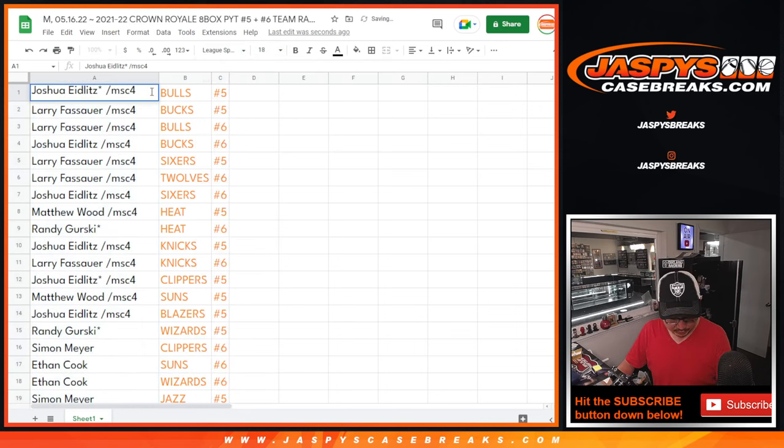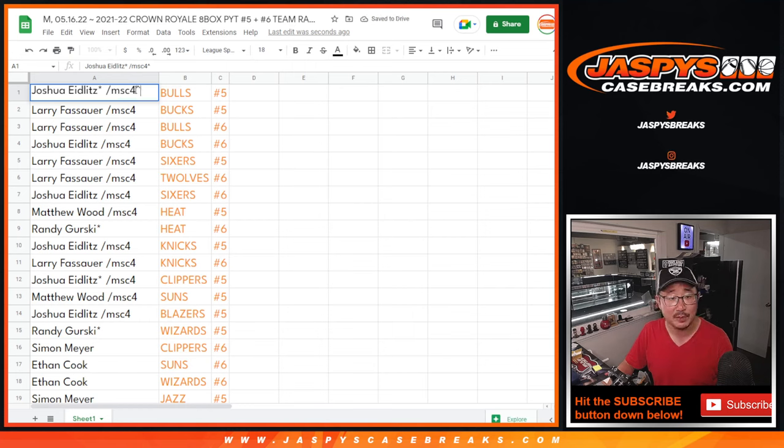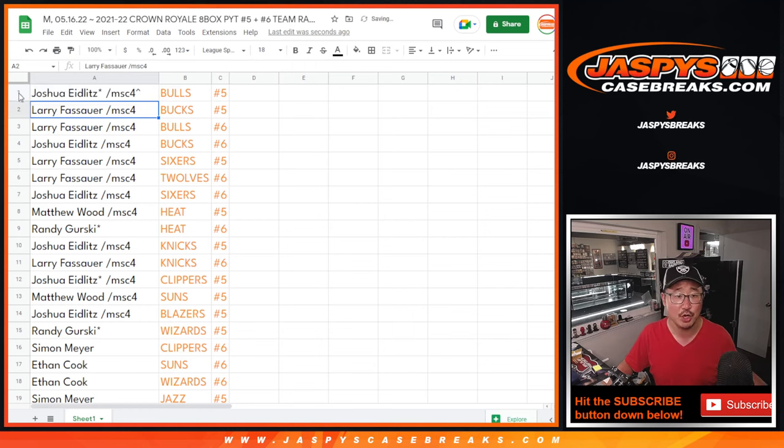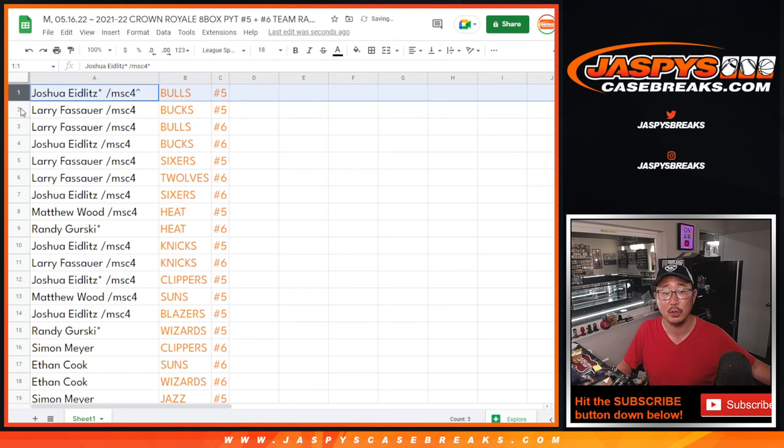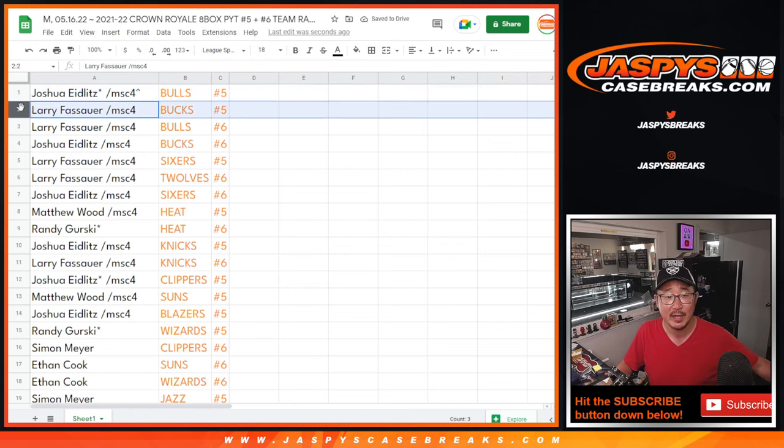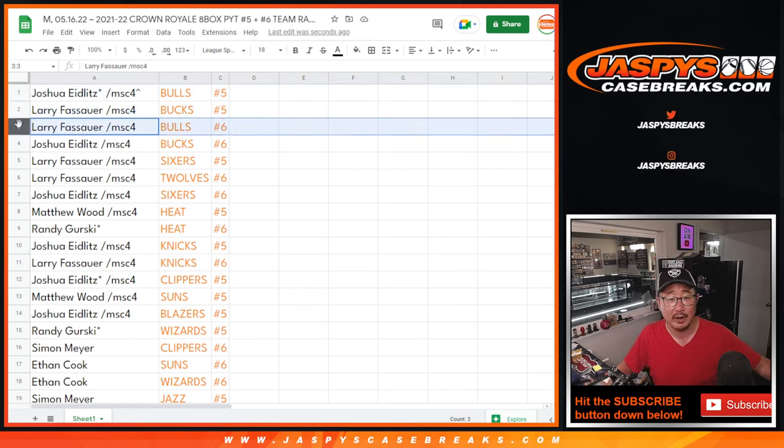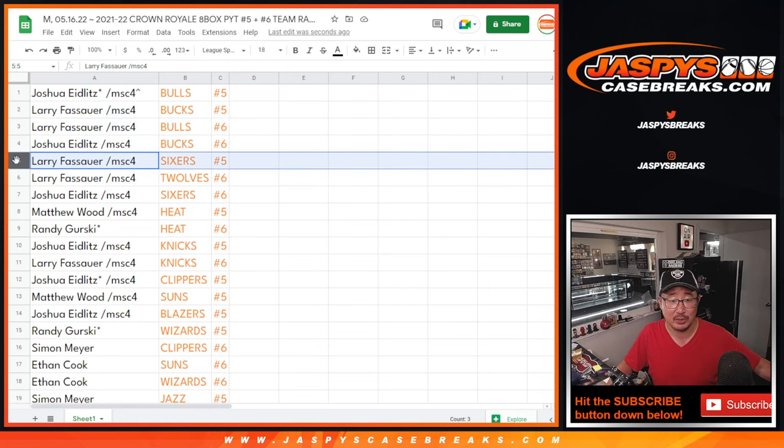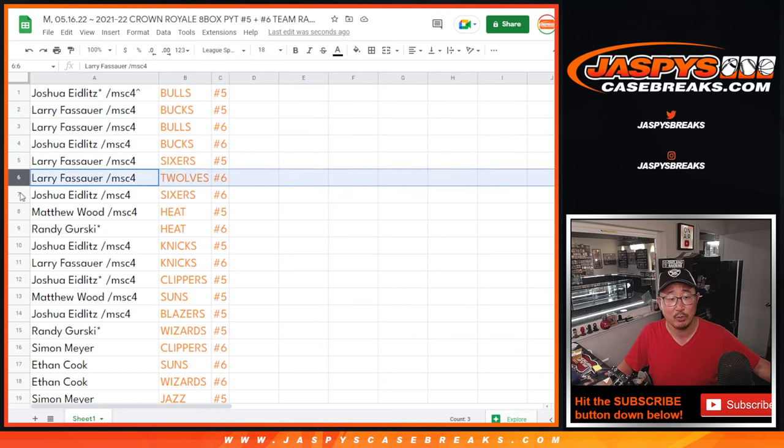And as usual, we'll put that little rooftop symbol next to your name. So that'll let you know that's a spot that you want. Joshua, you got the Bulls in number five. Larry with the Bucks in number five. Larry with the Bulls in number six. Joshua with the Bucks in number six. Larry with the Sixers in five and the Timberwolves in six.